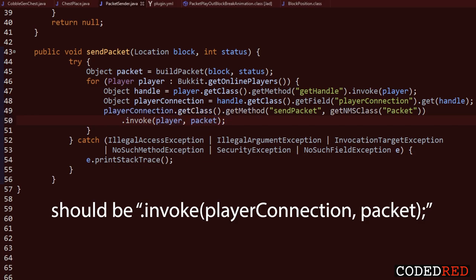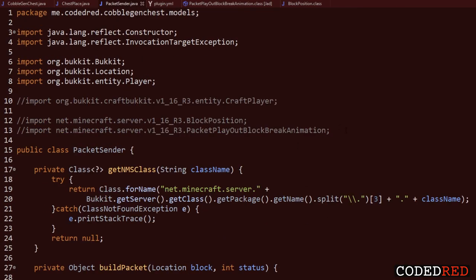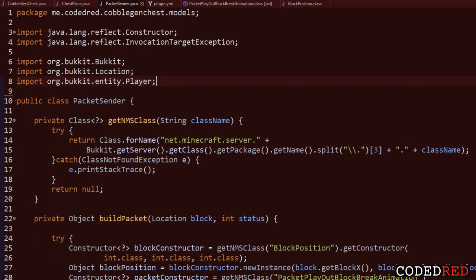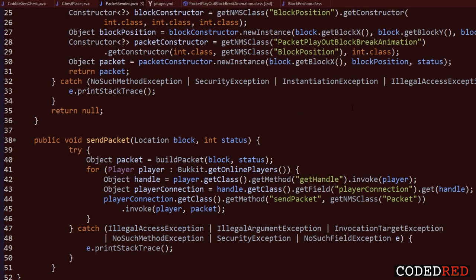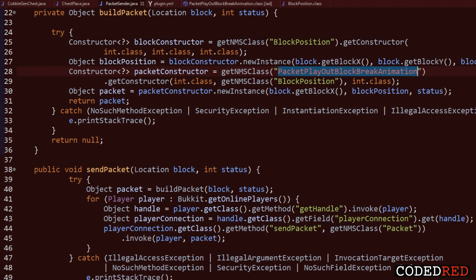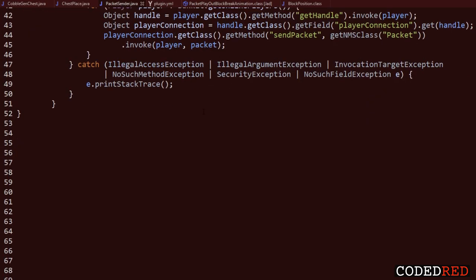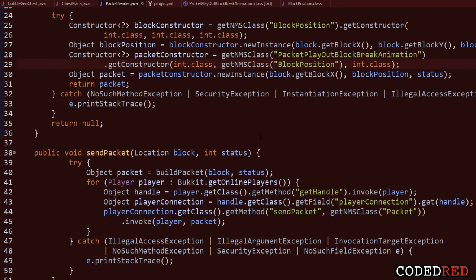And boom, our reflection is all done. Notice at the top we have no NMS imports - just the ones commented out. This should work in 1.16, 1.15, and 1.14. The constructor could have changed between versions, so check you're passing the right values. The getNmsClass and sendPacket methods will work for any reflection code; only buildPacket needs to be customized per packet type.